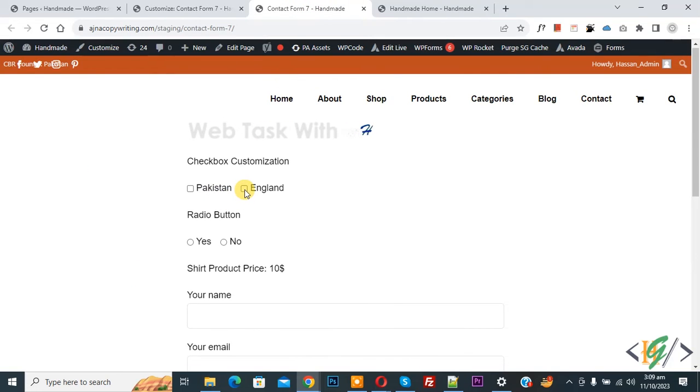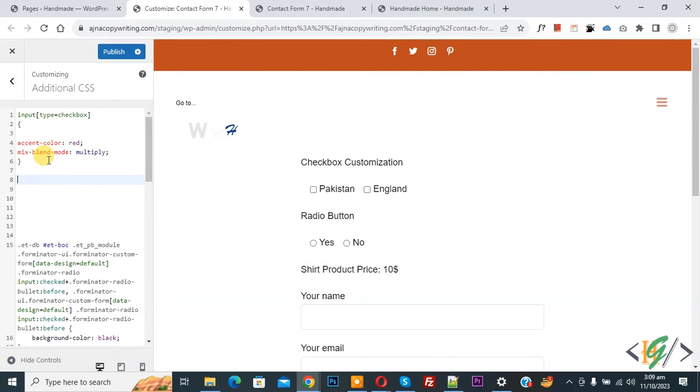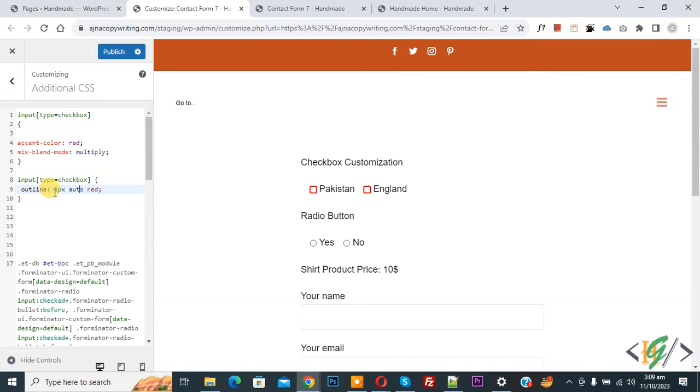Now we check, you see red color. Back to custom CSS, now we are going to paste CSS. You see input type checkbox outline 1px auto red. You can add pixels according to your requirement.